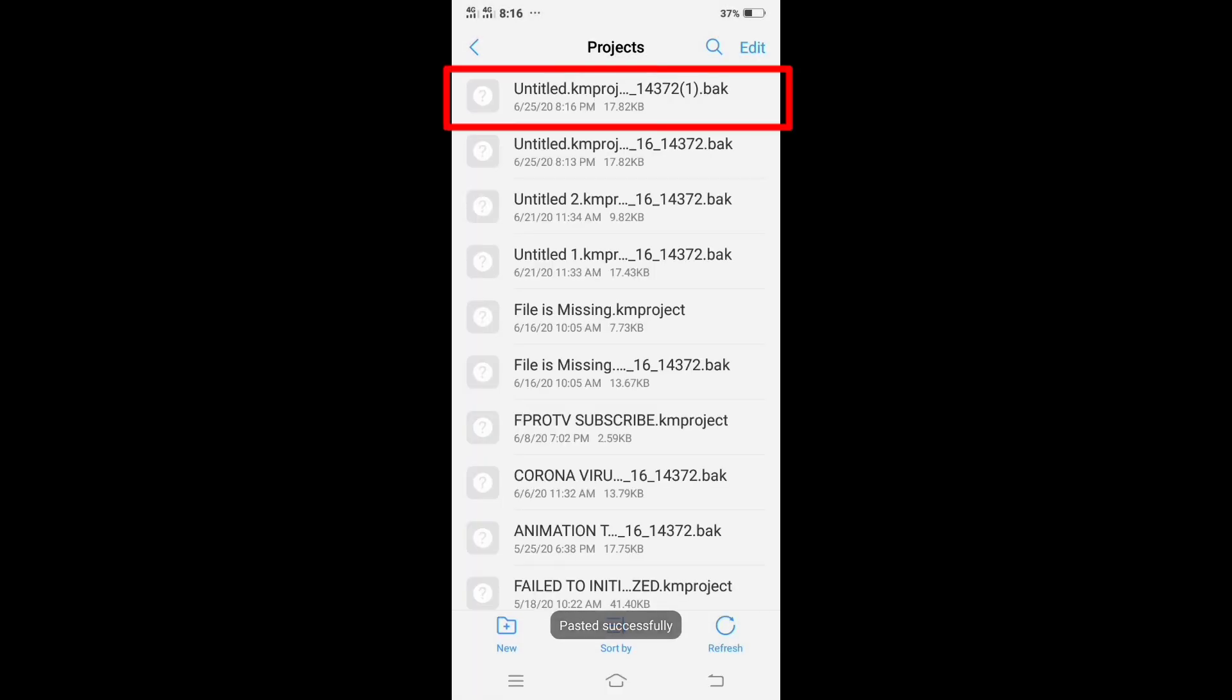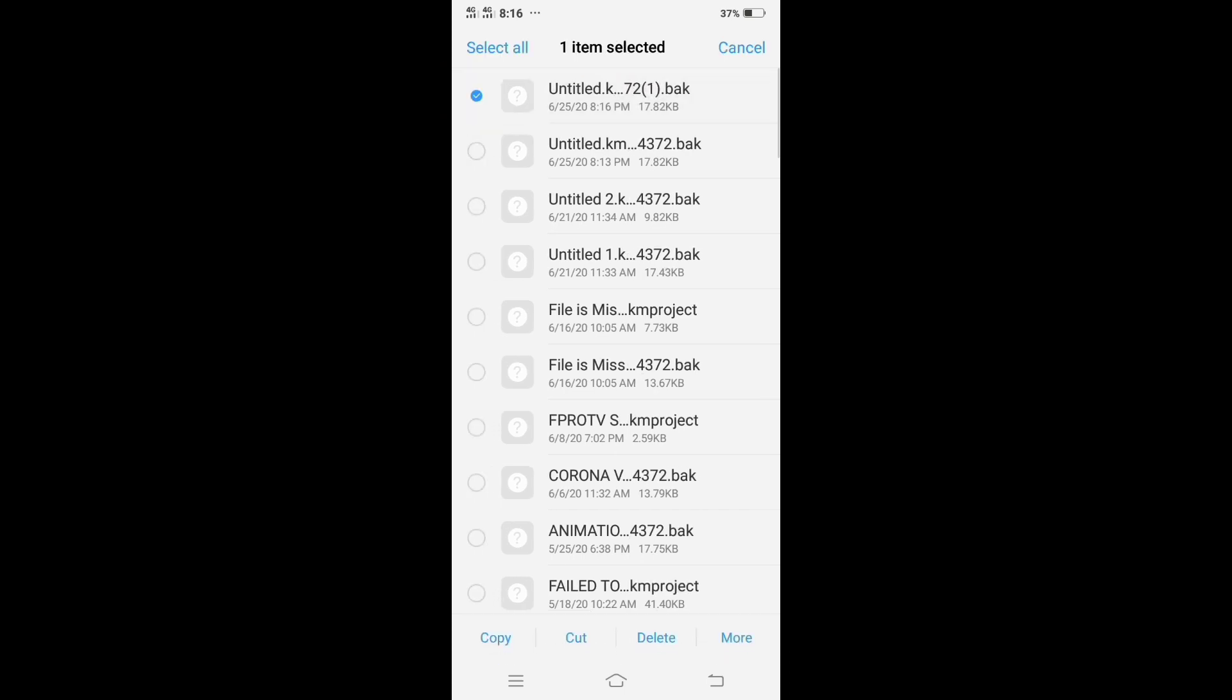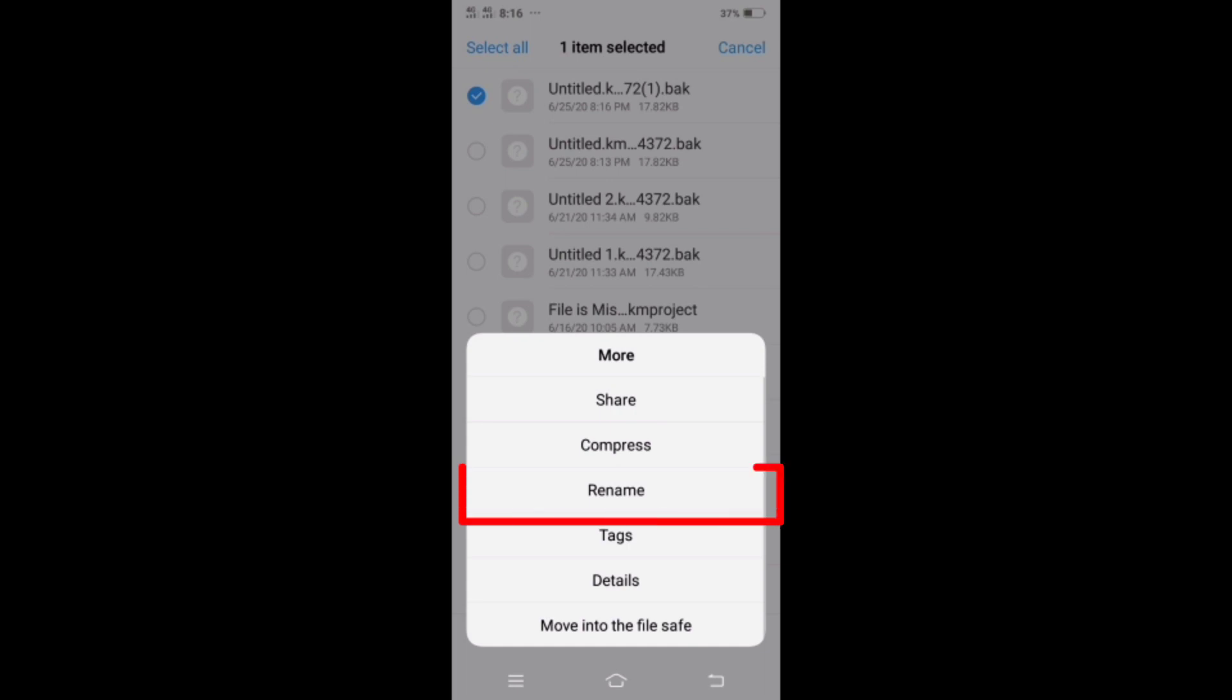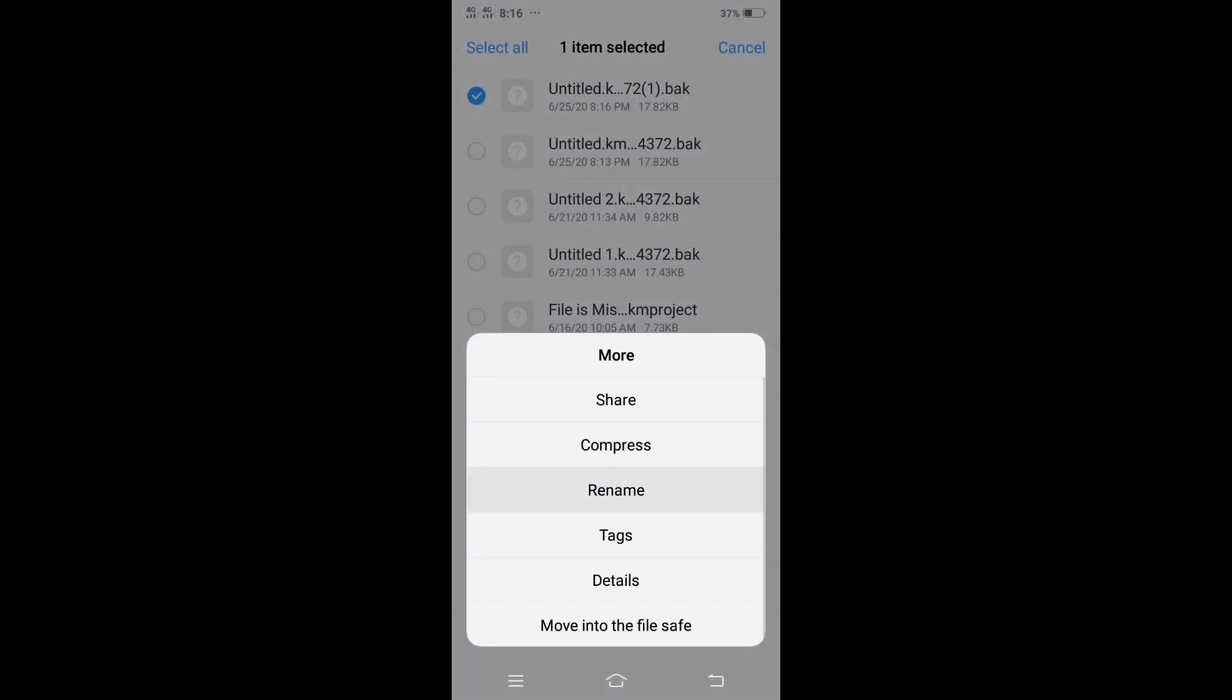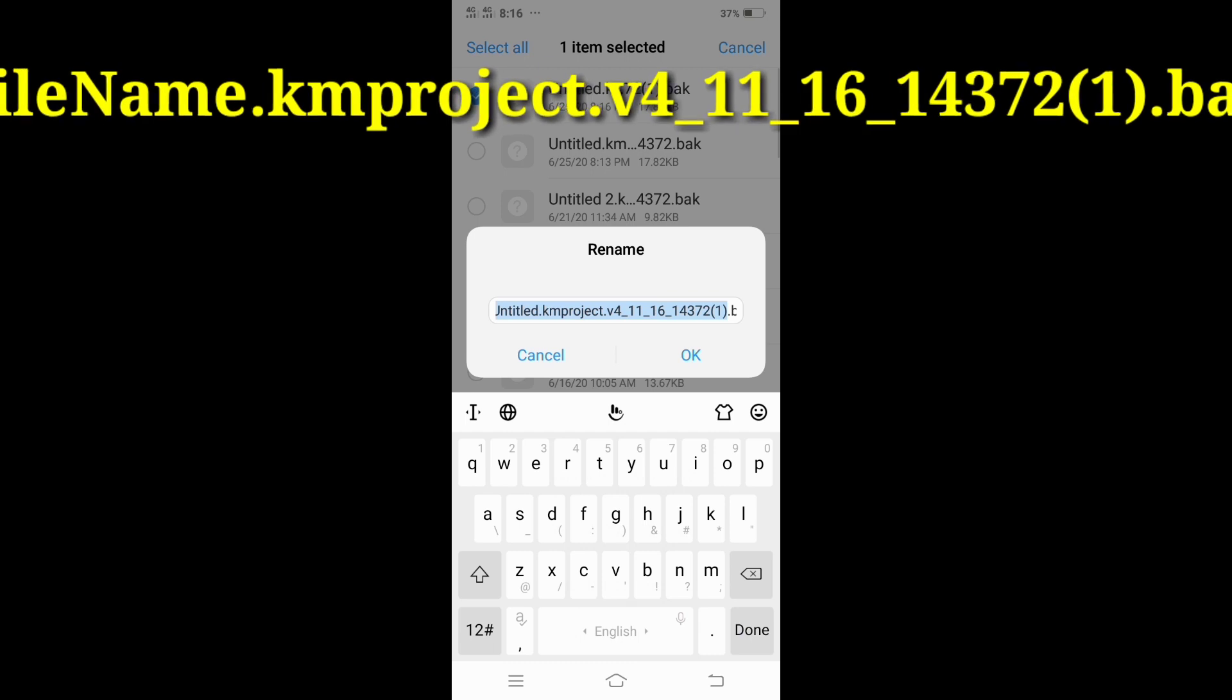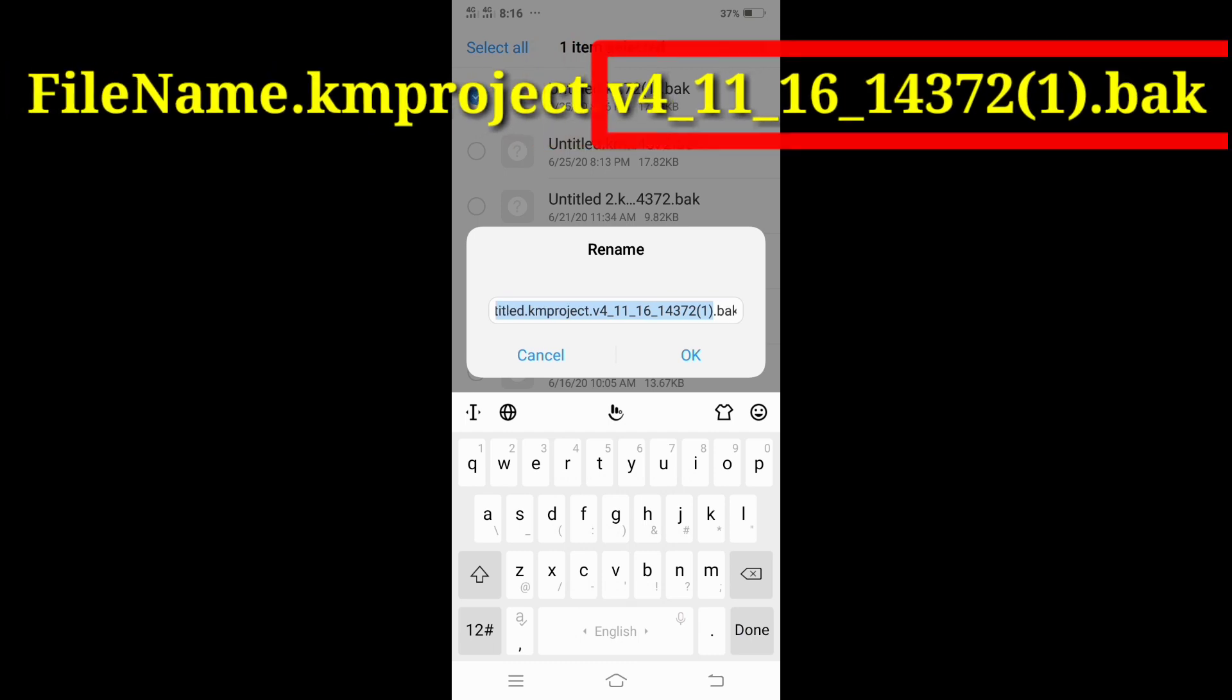Then tap the duplicate file and rename it. Delete all the words that comes after the word .km project.